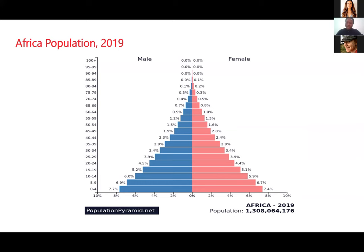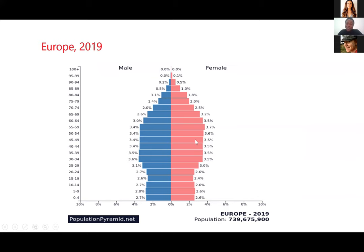In advanced societies, the population pyramid doesn't actually look like a pyramid — but the general name remains population pyramid. In Europe, for example, the bottom is smaller, meaning the young population is smaller. It bulges out in the middle, and the older population is bigger. We're simply not having as many babies compared to African countries. The bottom is shrinking while the middle part bulges out.